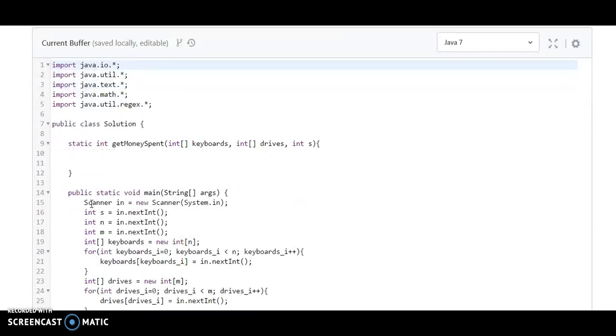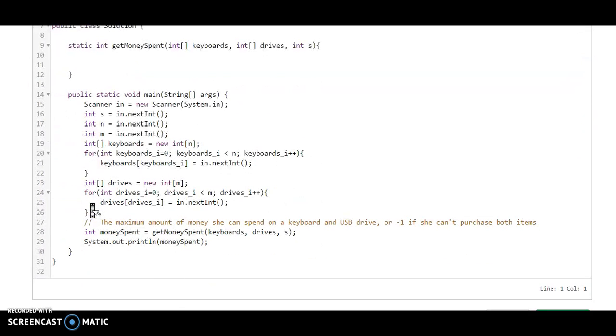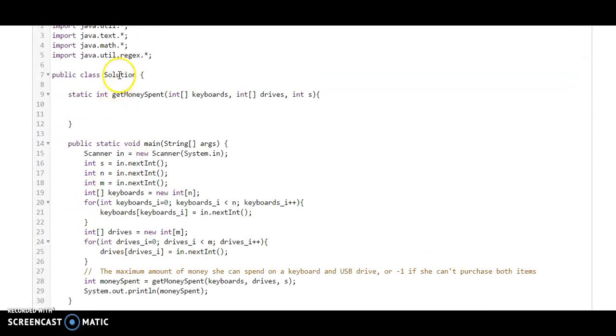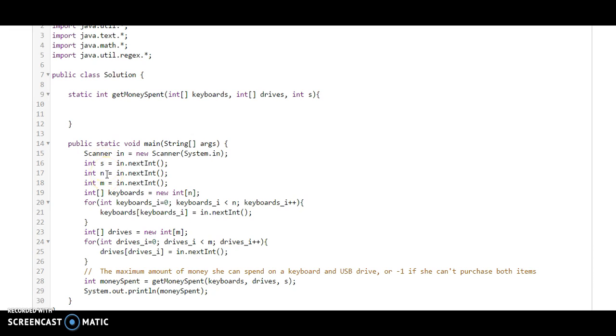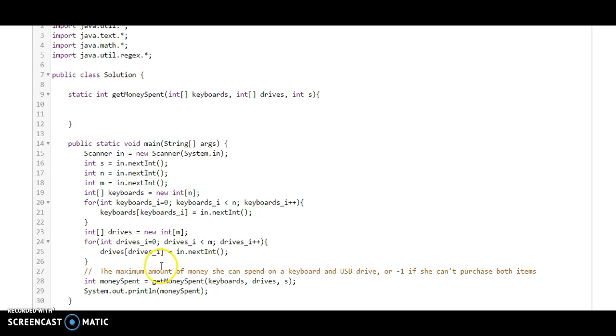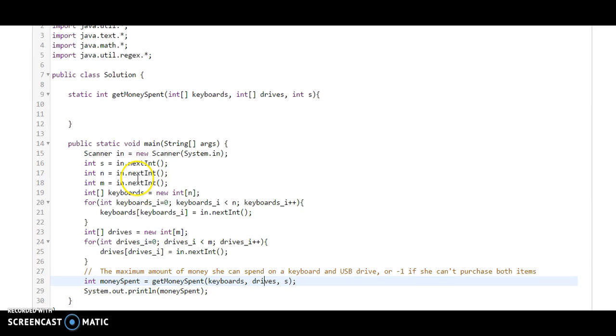So what they have taken here? They have taken one solution class, and from that solution class in the main method they have taken S, which is the money Monica has, the keyboard list prices, and M, which are the USB prices. And then they have called the function. They have taken all the input parameters into the array and are passing them into one function. The name of that function is getMoneySpent.